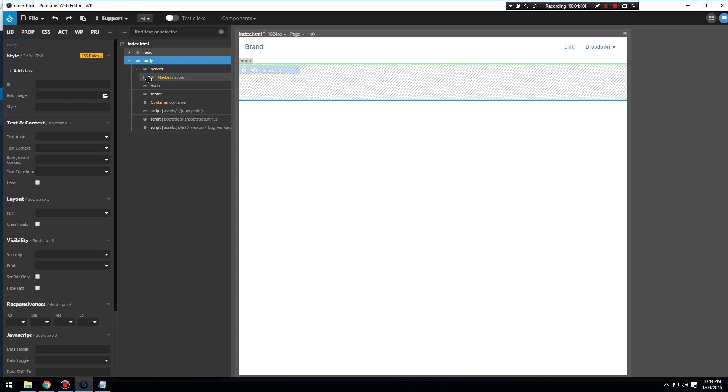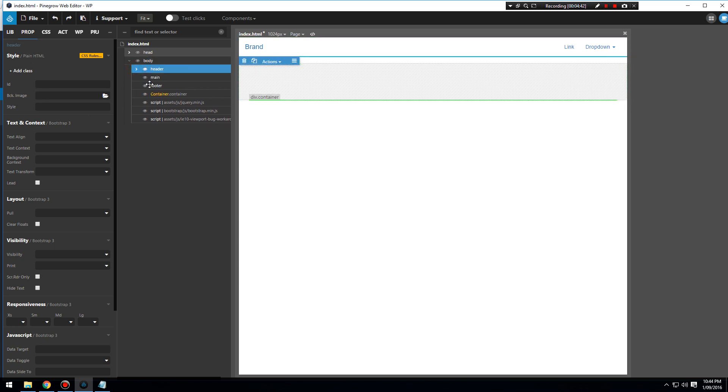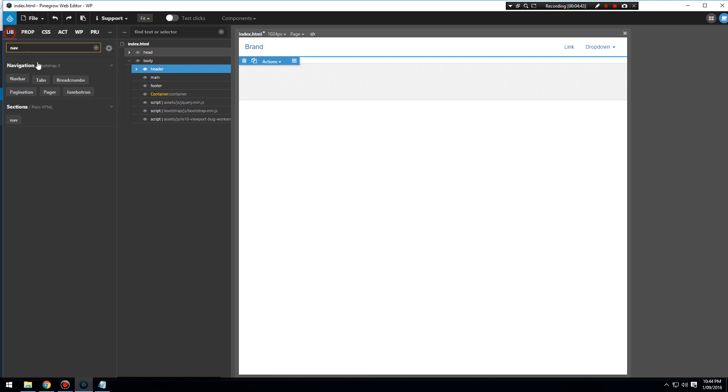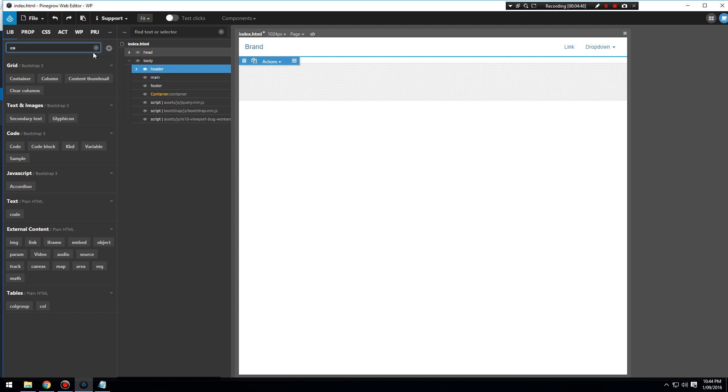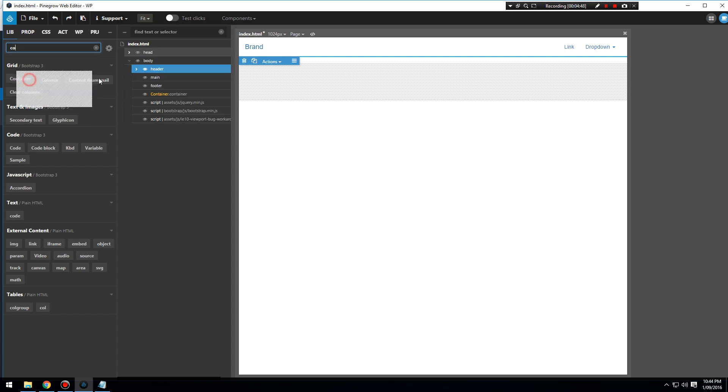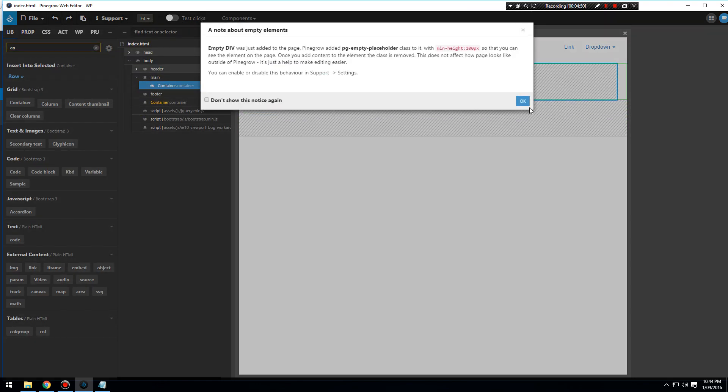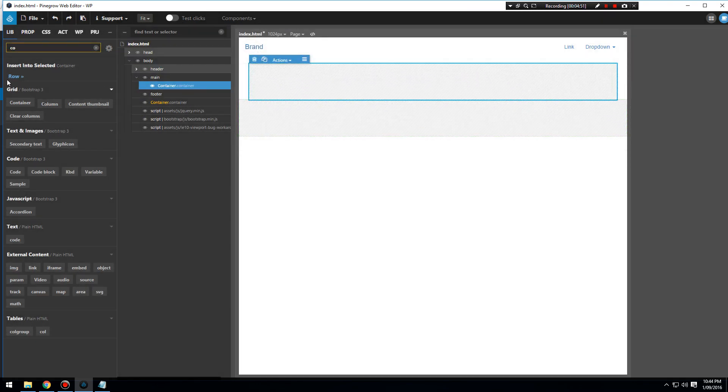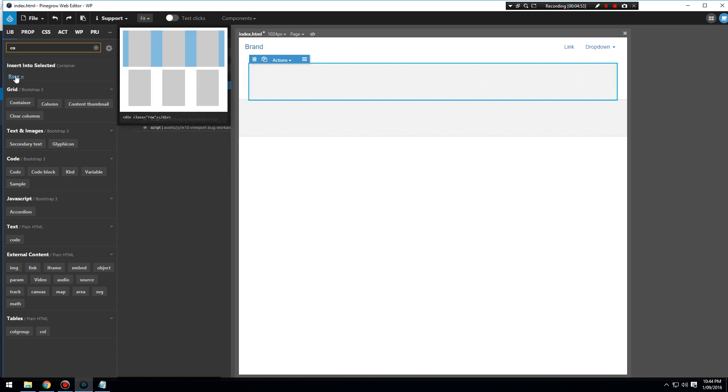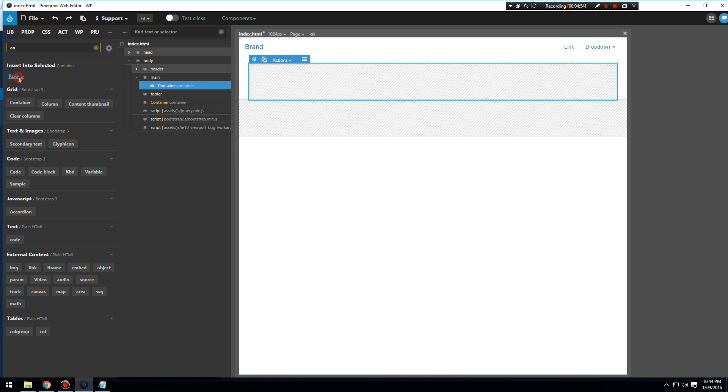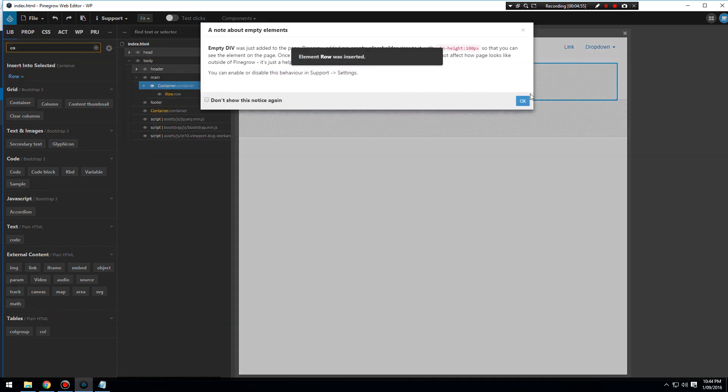This will be our logo, this will be our navbar. Now I'm going to add in some content just so we can see the content in the header. I'm going to go into the library and look for a container inside our main.